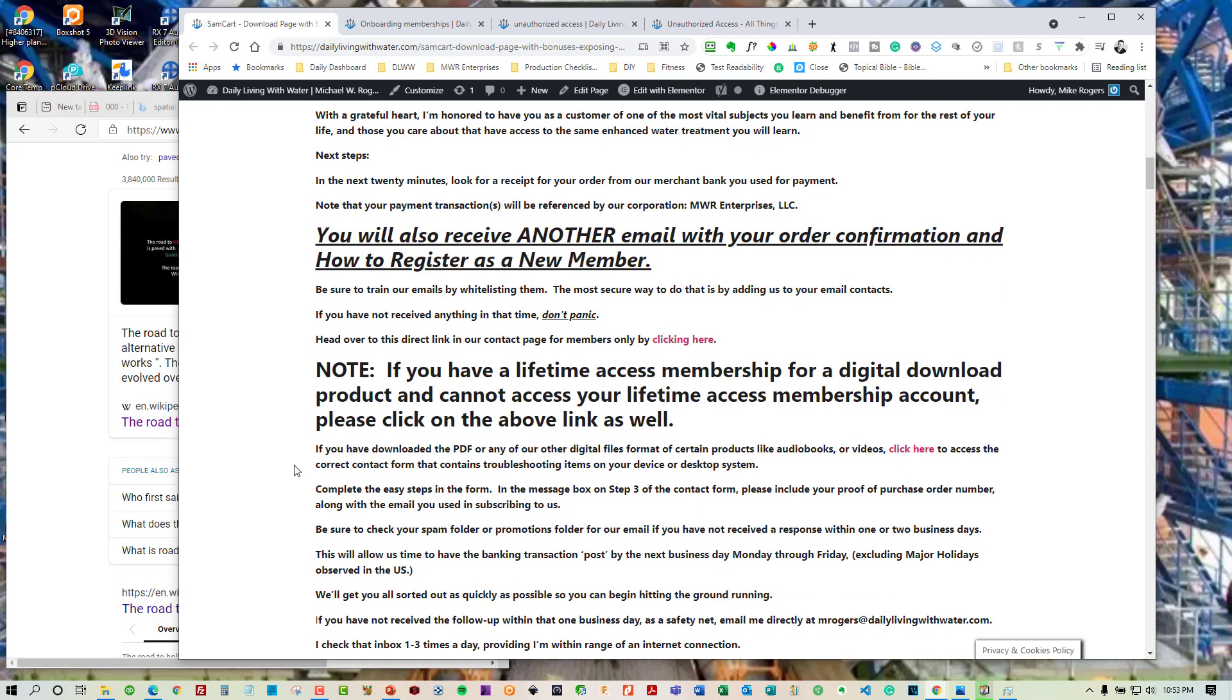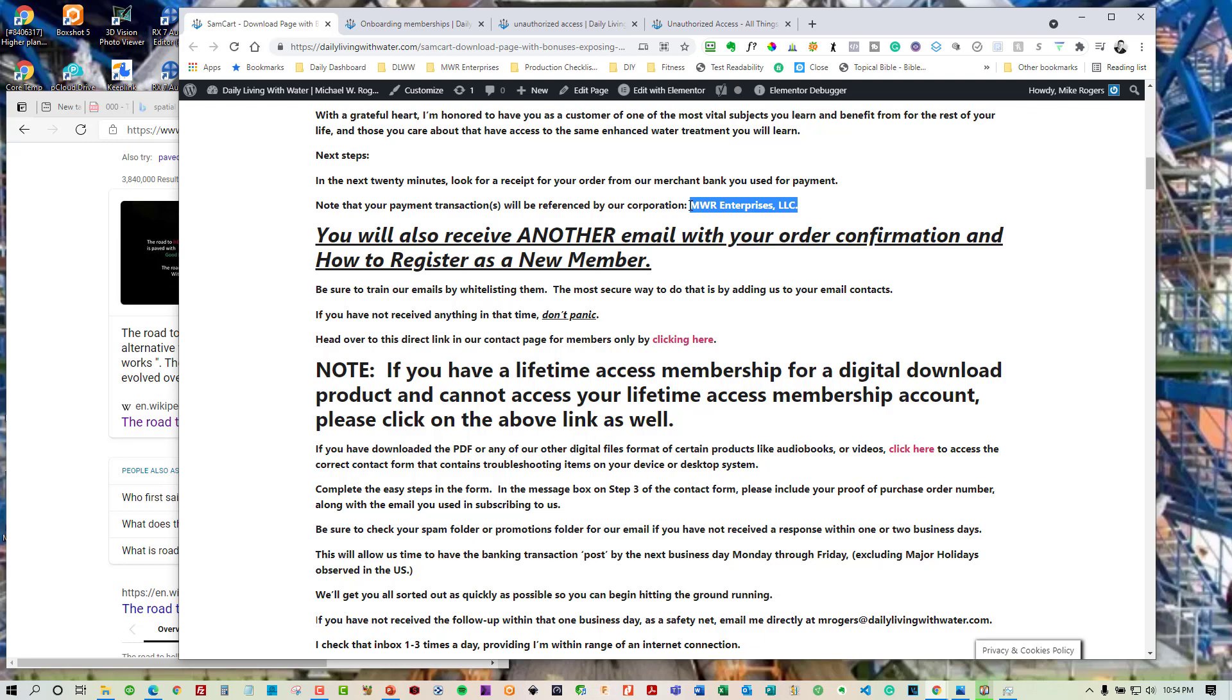Okay. Couple of callouts here. You also receive another email with your order confirmation on how to register as a new member. And I will have videos on how that process works. I've already recorded. So I'll break these up into smaller segments for you so that you have that information exactly when you need it. Also you want to note that the payment that you made is going to be reflected as coming from MWR Enterprises. That's my initials and that's my corporation. So it won't say Daily Living with Water. So don't panic. That's who I am.